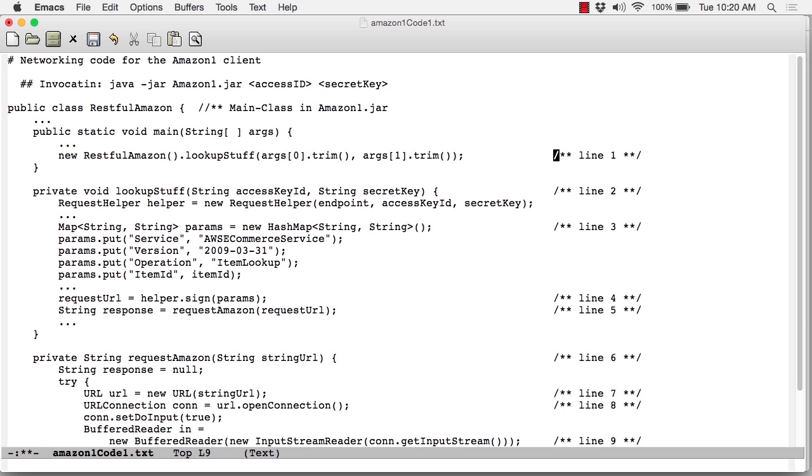They're picked up in main, and my program then passes them off to the function called lookupStuff, which is at line two. As you can see, the lookupStuff method receives the access key and the secret key. It immediately calls below the constructor for the RequestHelper, which is going to do the dirty work. And we'll see that again in a second.